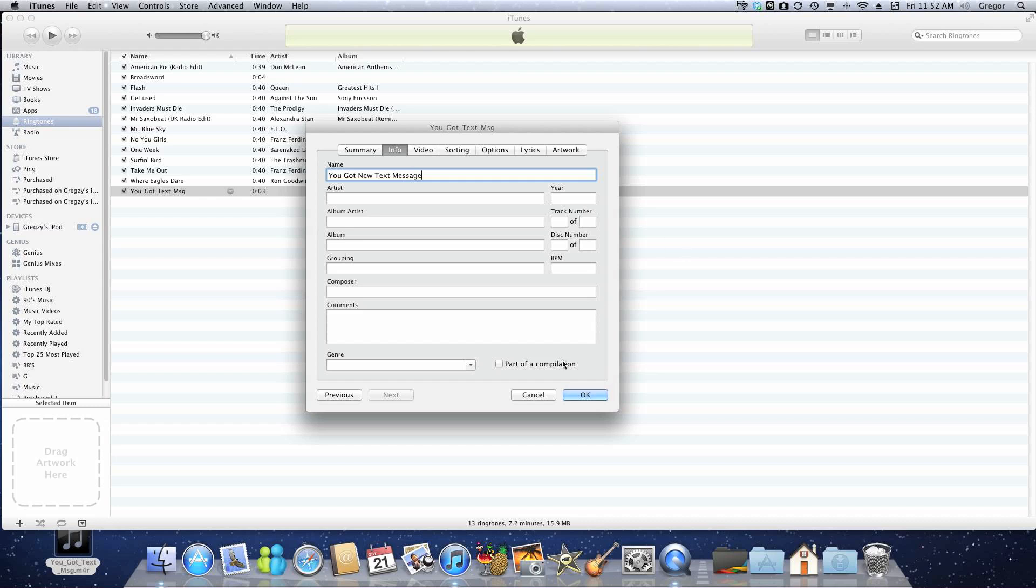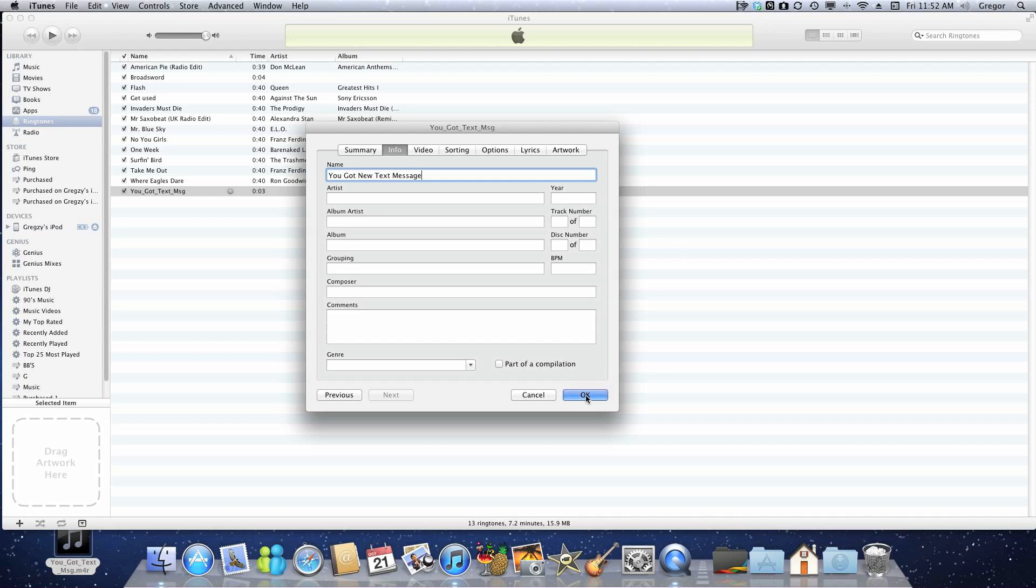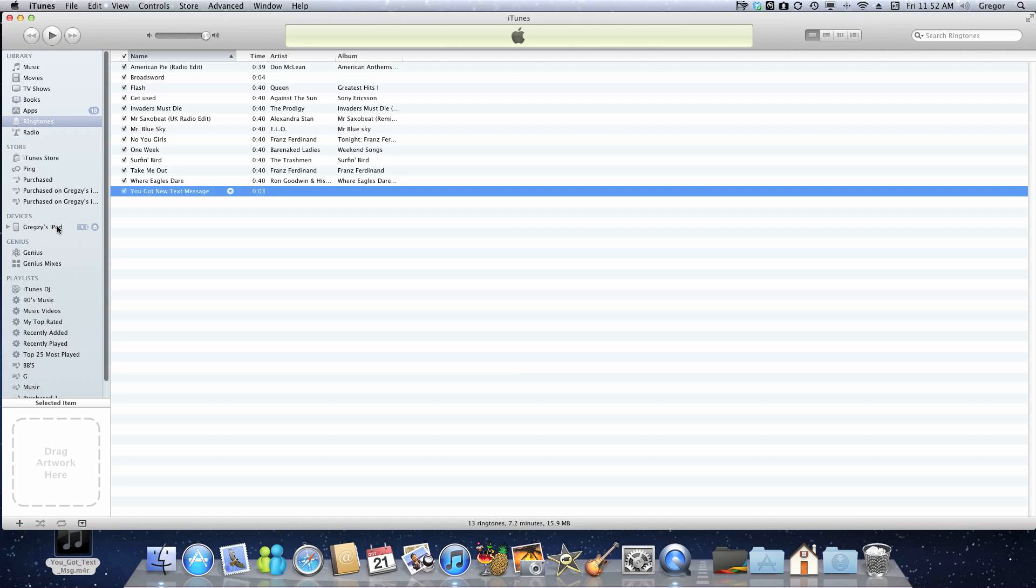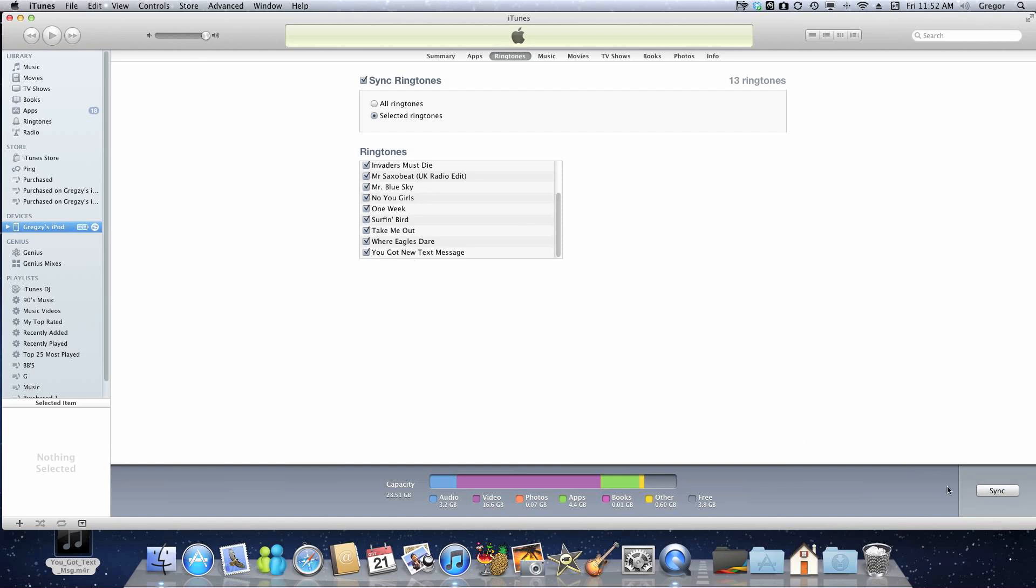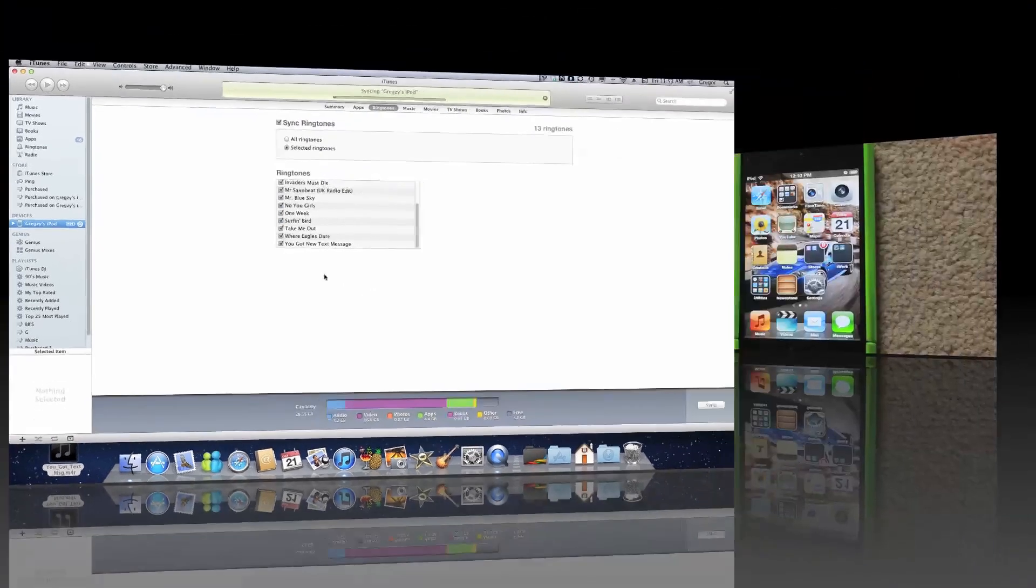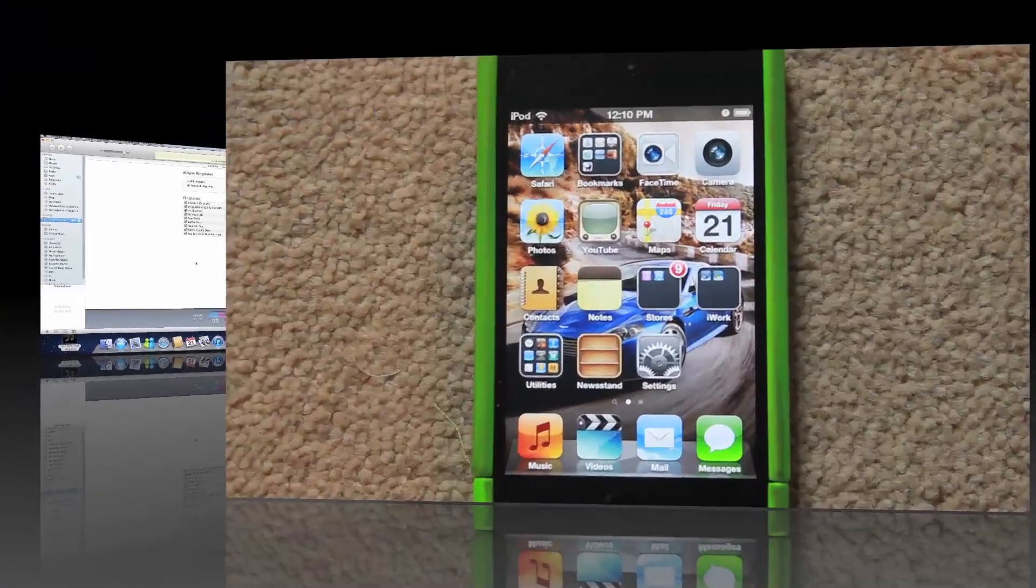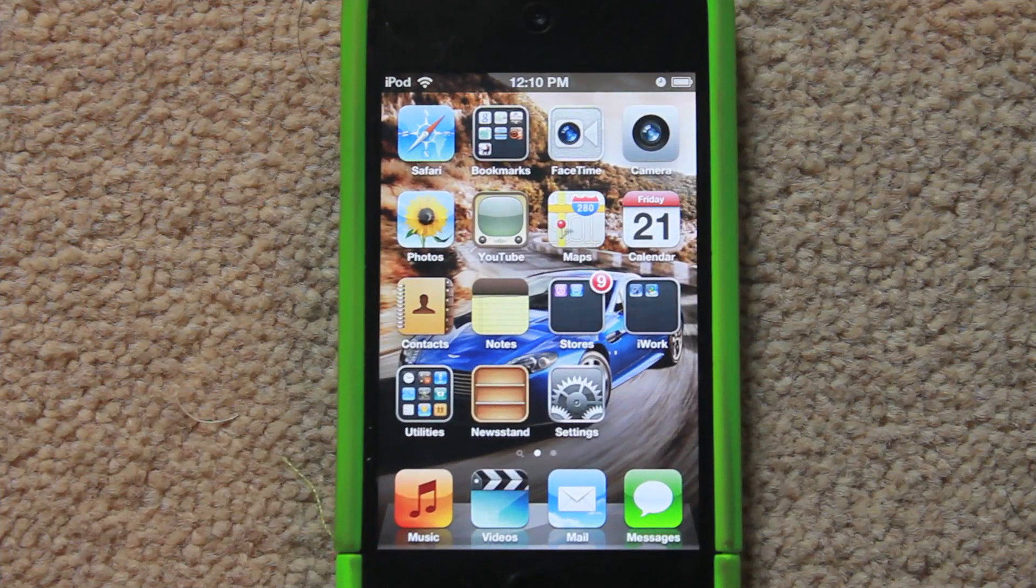Once you've done that, you can just close that. What you're going to do is go into your iPod or iPhone, or whatever is attached, and make sure it's set to sync it. You're going to click Apply, and I'll get back to you once this is done.